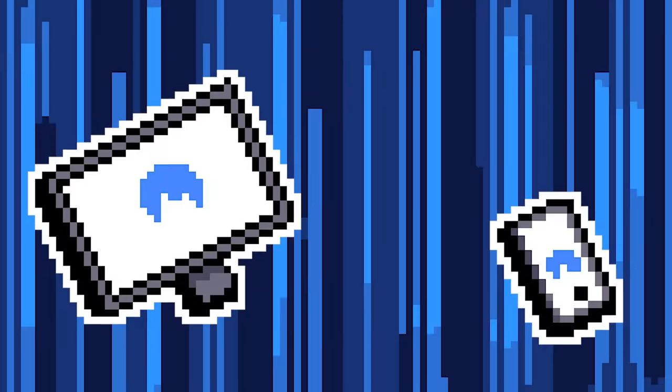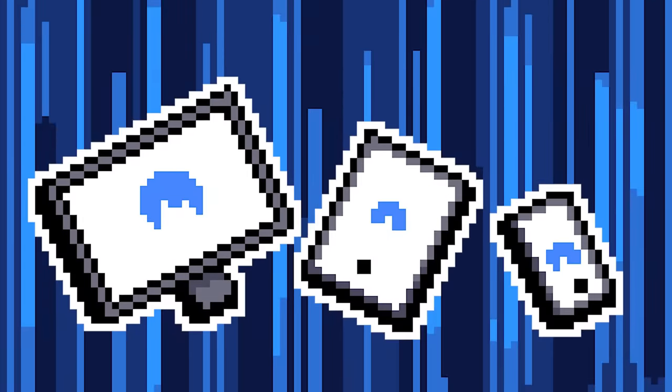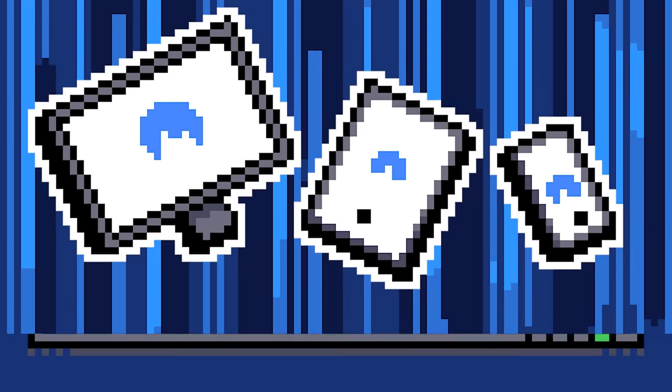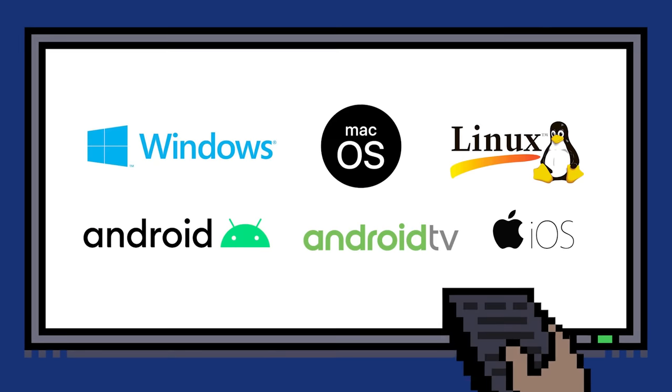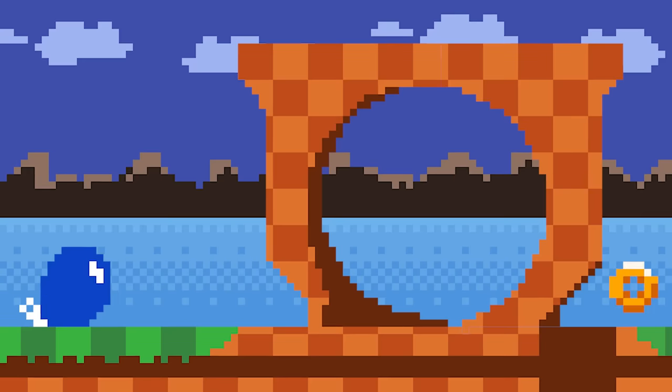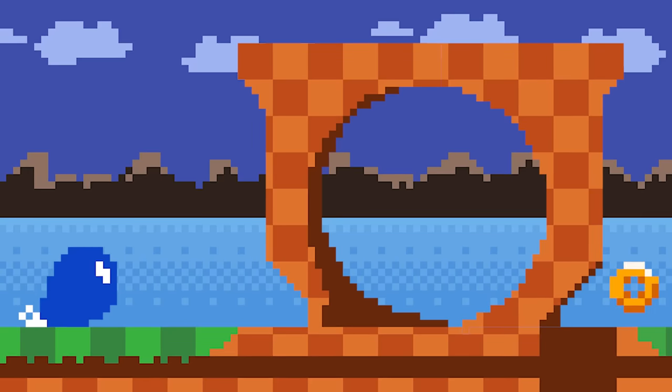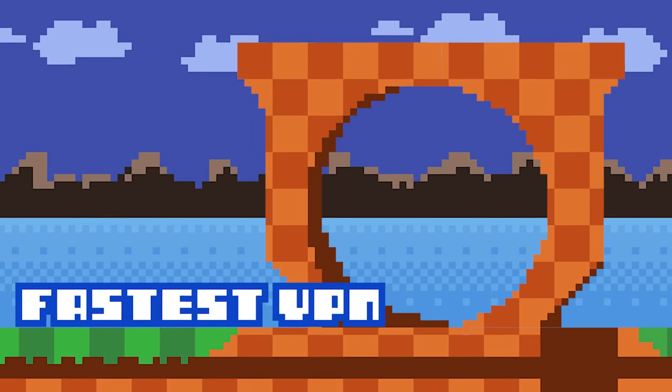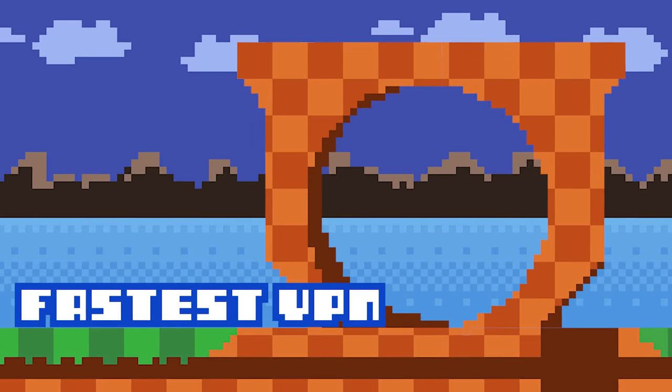Or let NordVPN do all the work with auto connect. Get protection on up to 6 devices, no matter what you use. Desktop, mobile, tablet and more. NordVPN is available on every major platform. And it's the fastest VPN out there, so you don't have to compromise on speed.